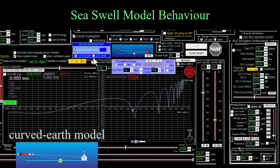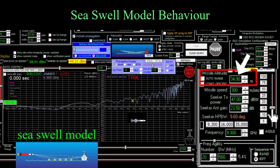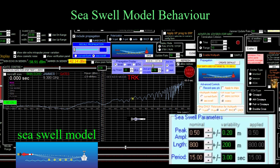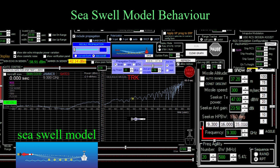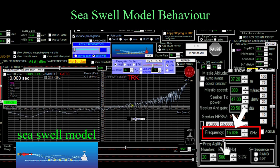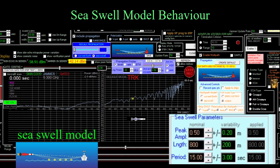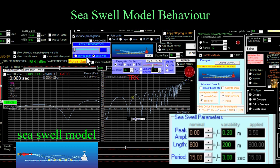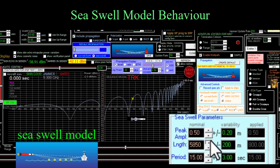Here's what jammer power in the seeker looks like for an example sea swell configuration — showing the effects of changing missile altitude, varying sea swell amplitude, and changing radio frequency. As a sanity check, the sea swell model should converge to the curved Earth model as the sea swell amplitude goes to zero — and it does. It should also converge as the sea swell wavelength becomes very large — and it does.